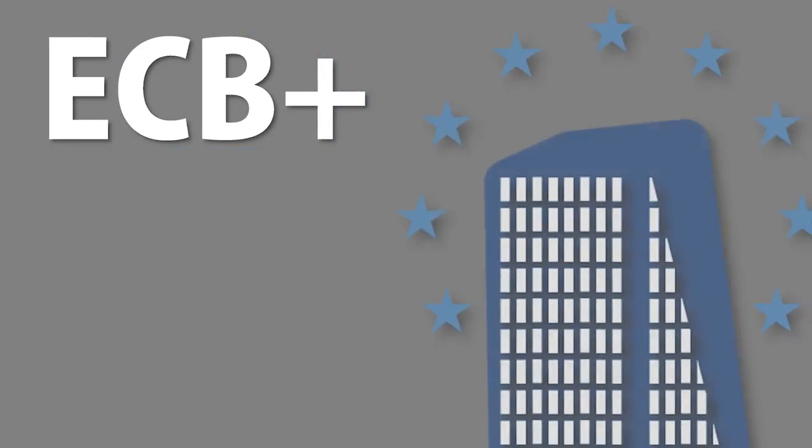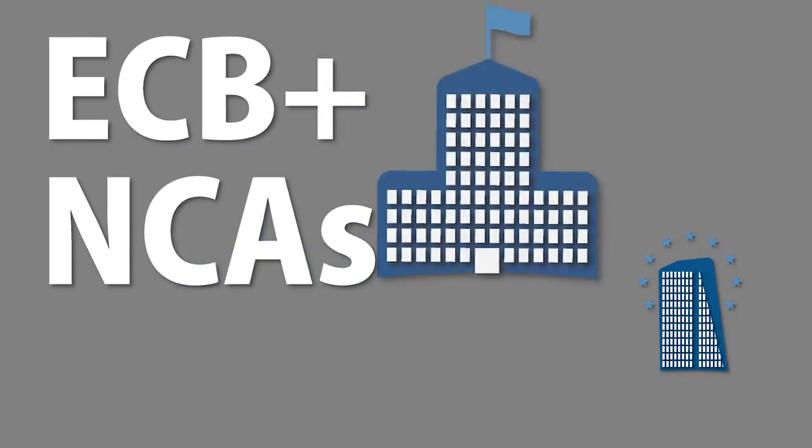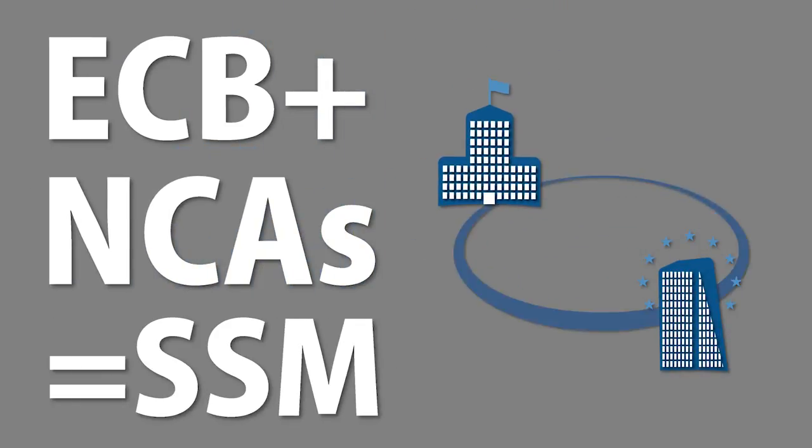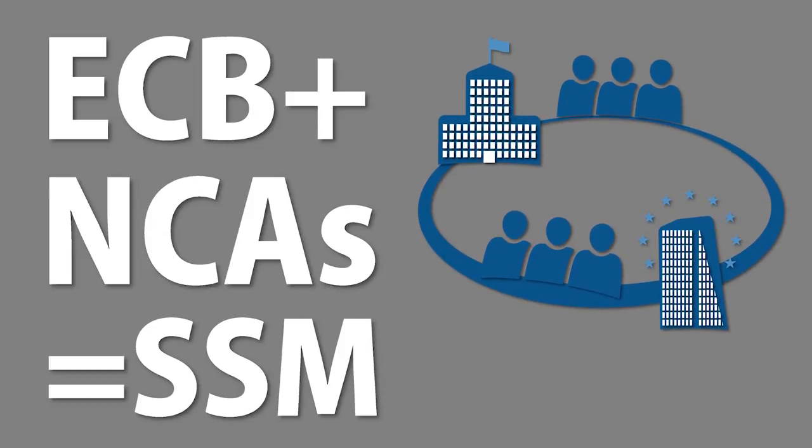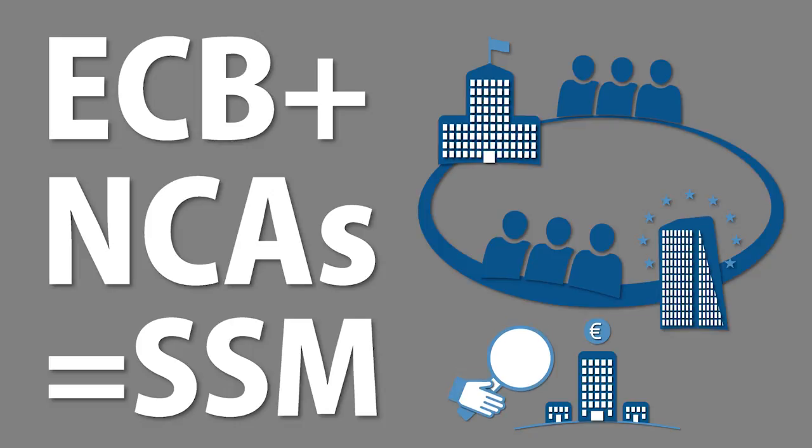The ECB, along with the national competent authorities across Europe, work as the single supervisory mechanism to ensure the safety and soundness of the banking system, not to mention financial stability too.